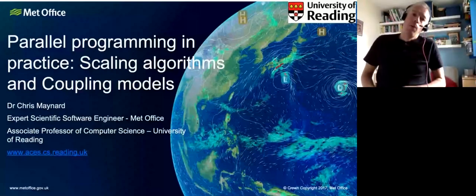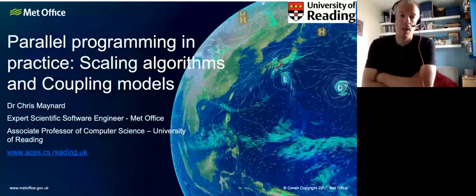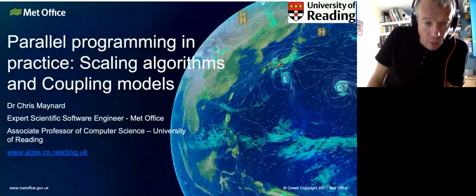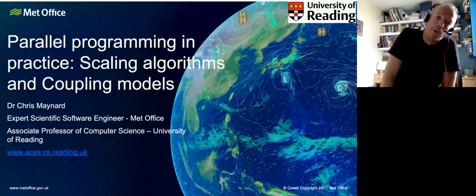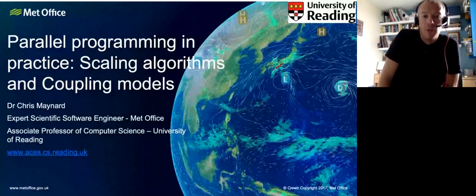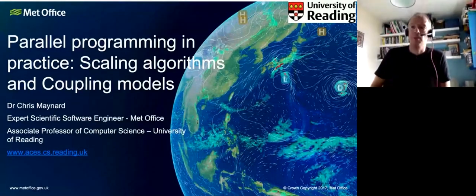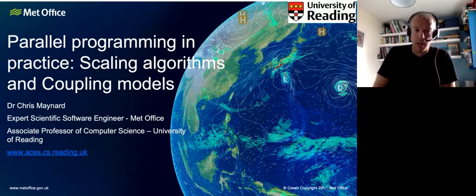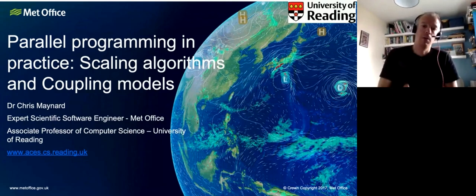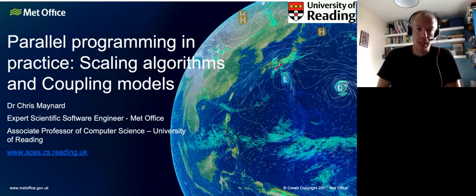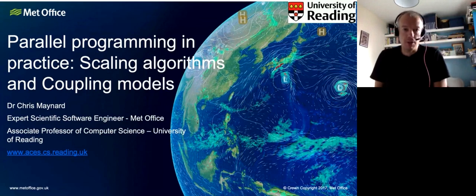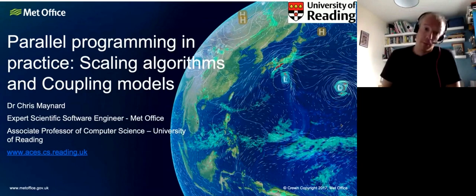Welcome to the afternoon session on parallel programming in practice. There will be two presentations: one from me on scaling algorithms, and one from Sophie Valky on how you couple different models together. There are no practical sessions this afternoon — remote parallel programming tutorials are tricky — so it's just a lecture, but feel free to ask questions at the end of each presentation. My name is Chris Maynard; I work at the Met Office as a scientific software engineer and I'm also an associate professor of computer science at the University of Reading, with a background in maths and computer science.